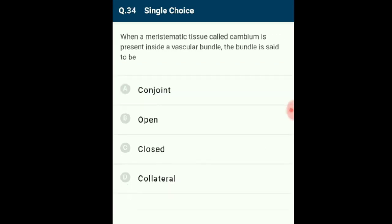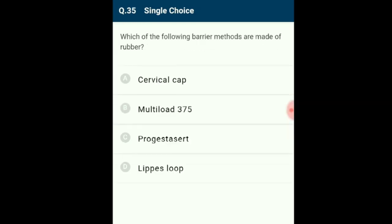Question 34: When a meristematic tissue called cambium is present inside a vascular bundle, the bundle is said to be open. Vascular bundles having cambium between xylem and phloem are called open bundles, allowing secondary growth. Those lacking cambium are called closed bundles. Open bundles occur in dicots and closed bundles in monocots.